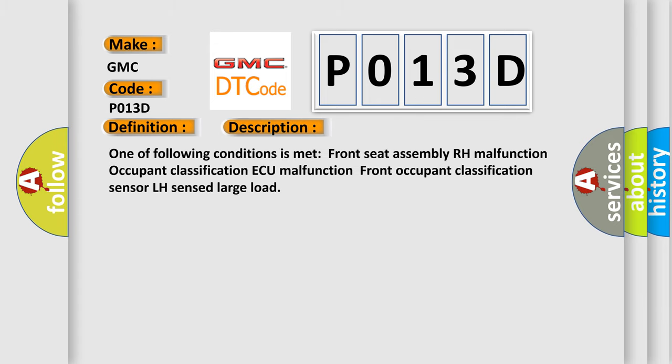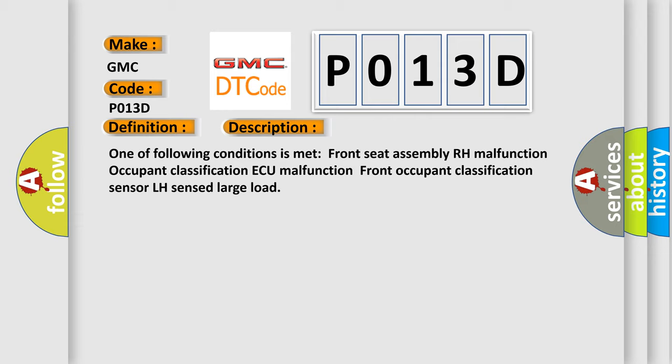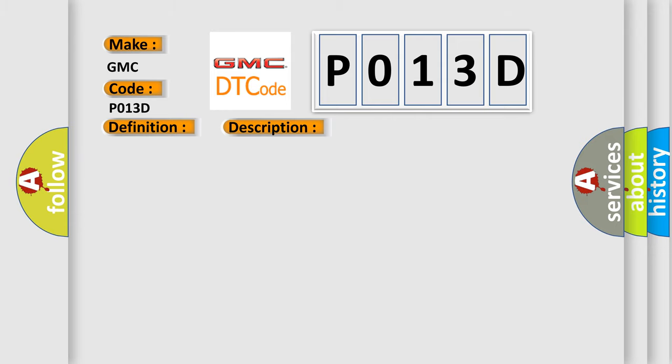One of the following conditions is met: Front Seat Assembly RH Malfunction, Occupant Classification AQ Malfunction, Front Occupant Classification Sensor LH Sensed Large Load. This diagnostic error occurs most often in these cases.